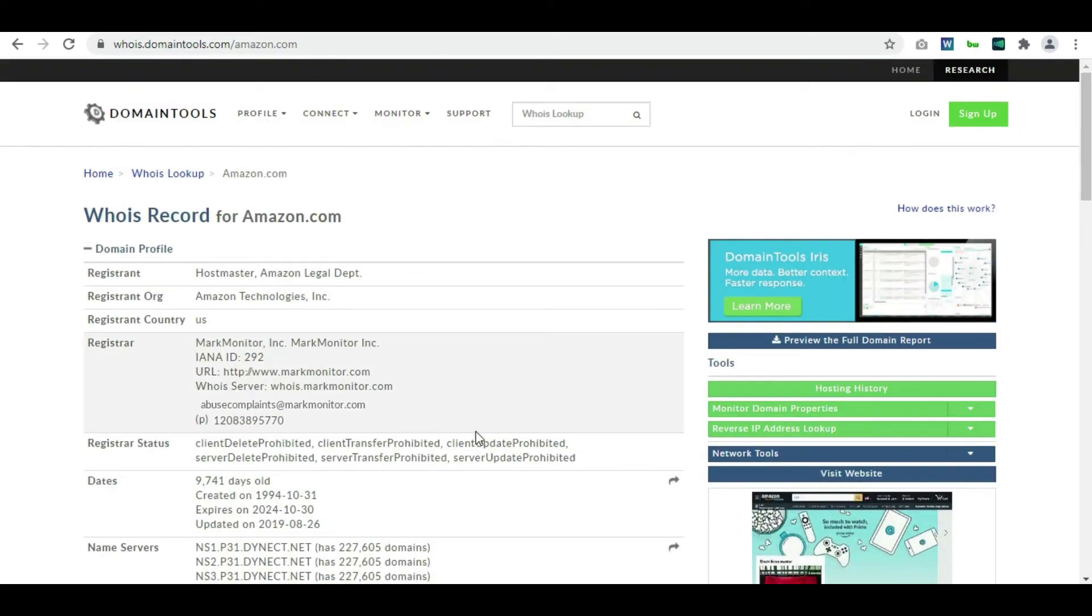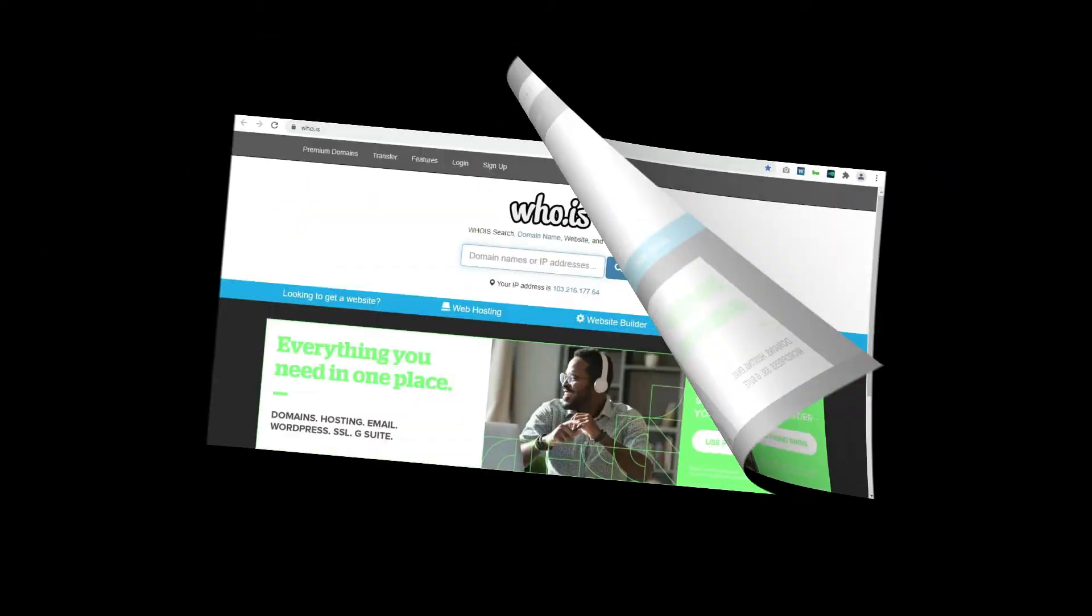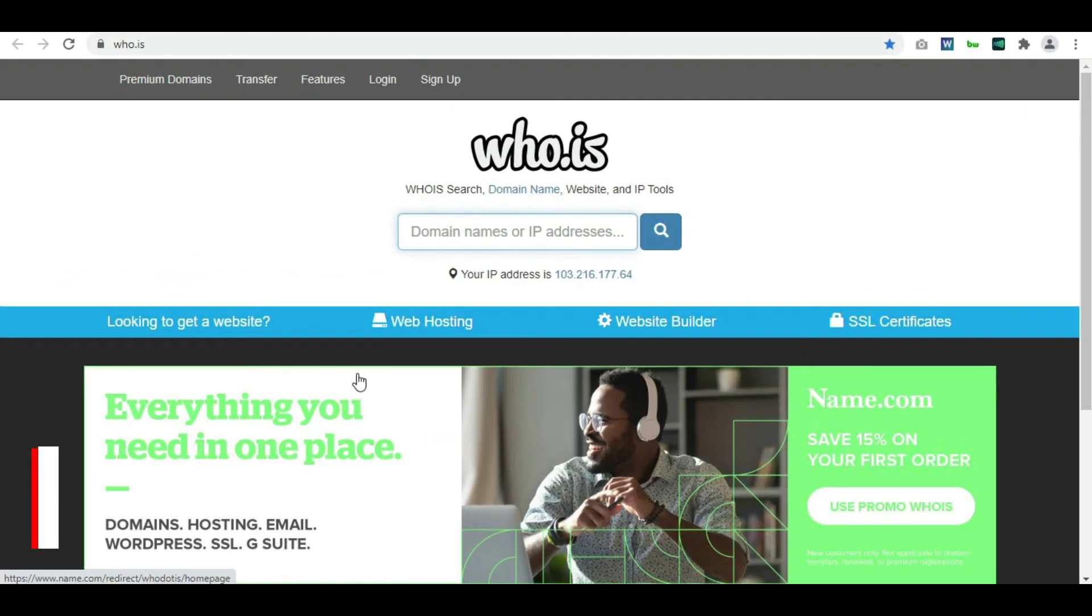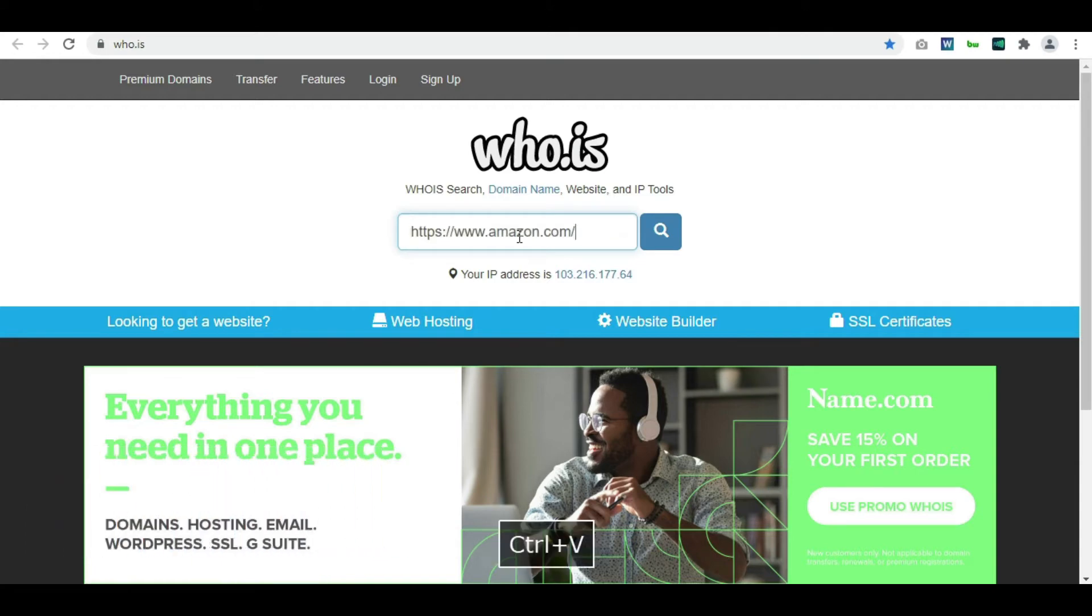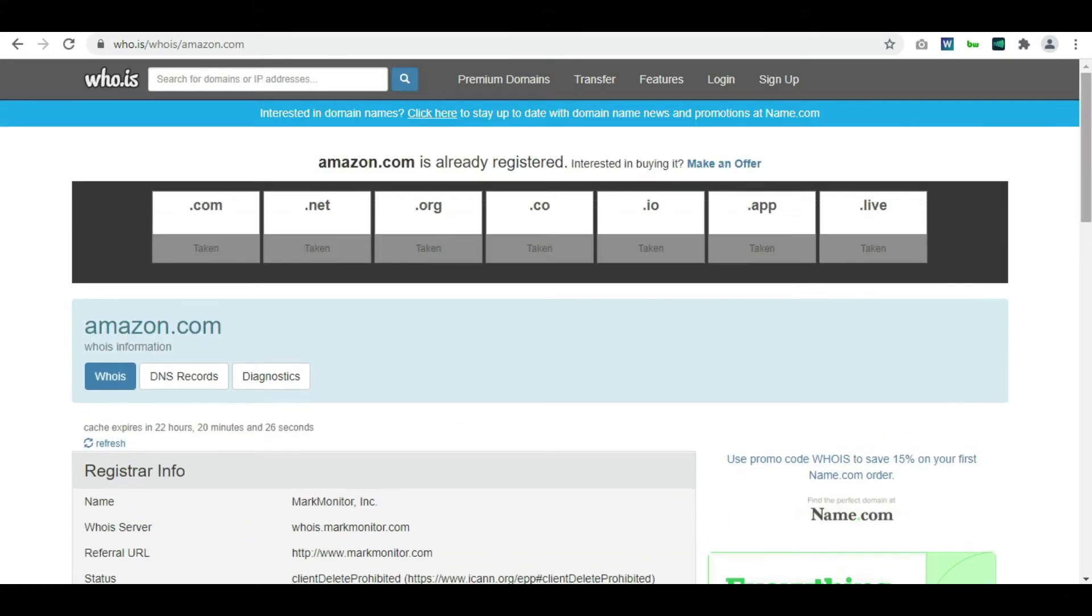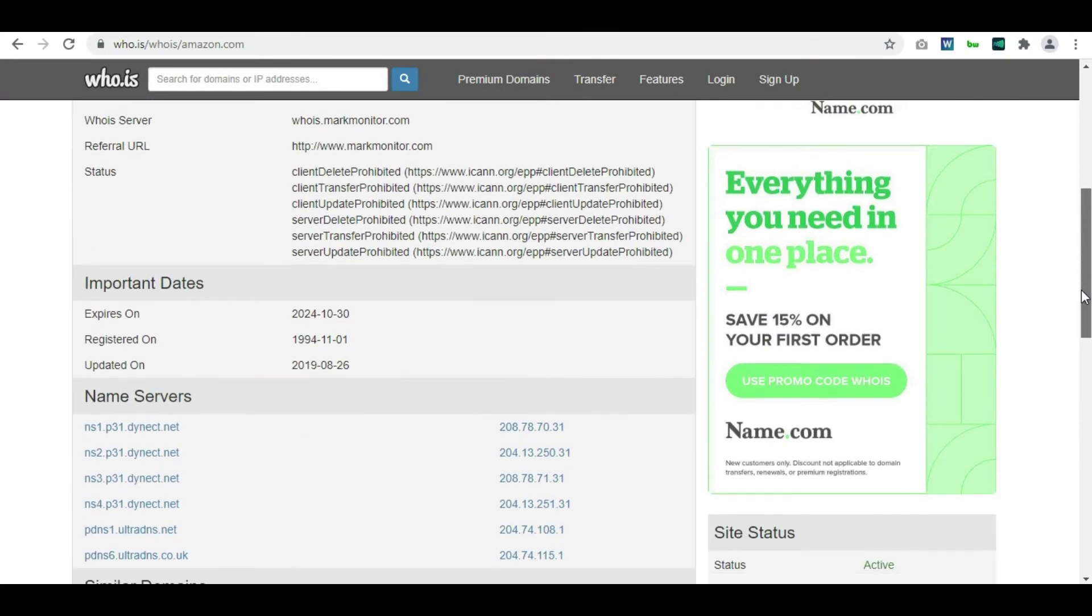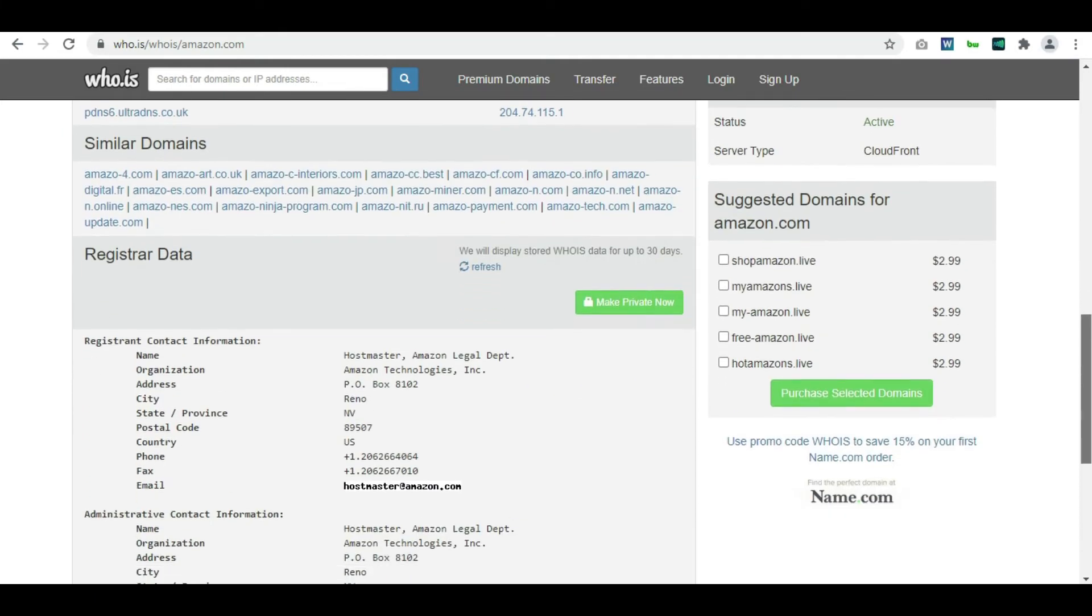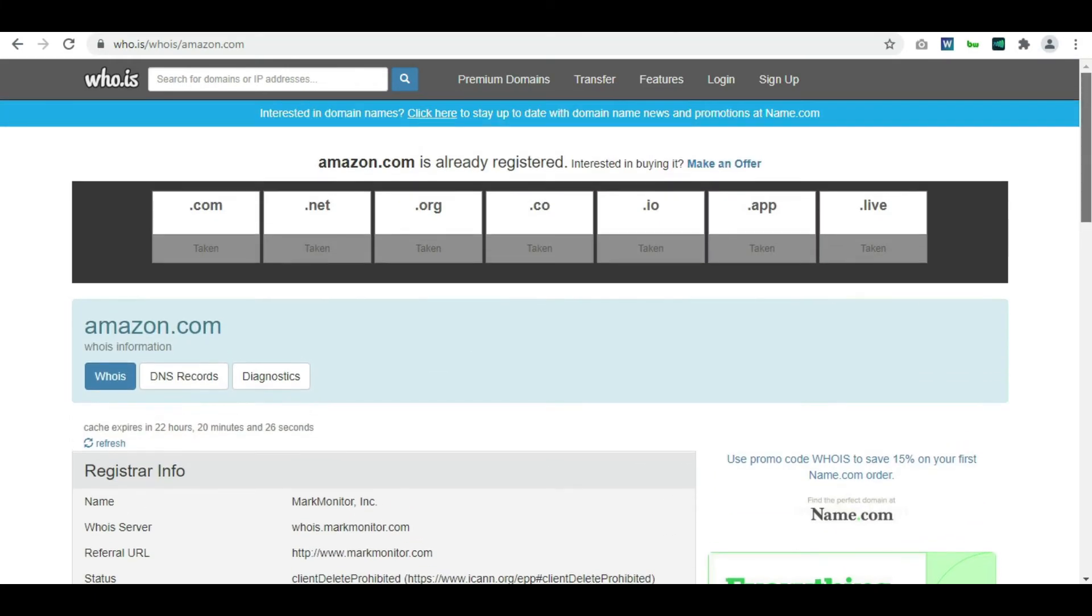Now moving on to the next tool which is again who.is. We are searching on different websites so that we can have the right kind of information and every information matches. You can check like one or two WHOIS data which is more than enough, even one is more than enough, but to cross-check whether we have the right kind of information or not.